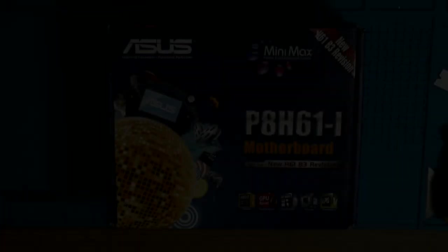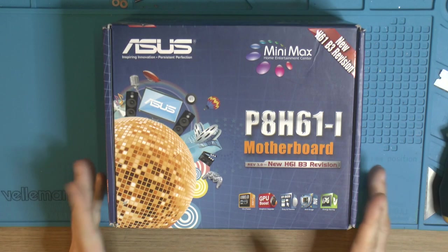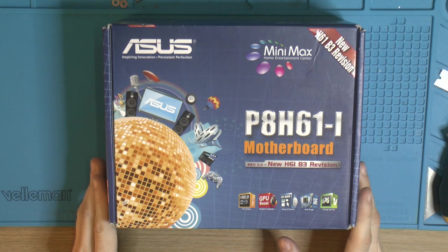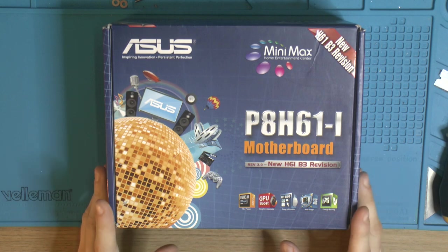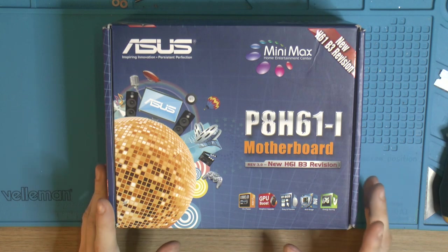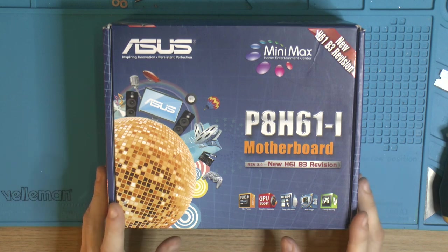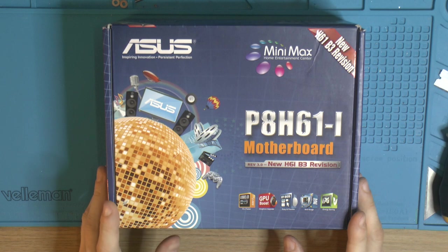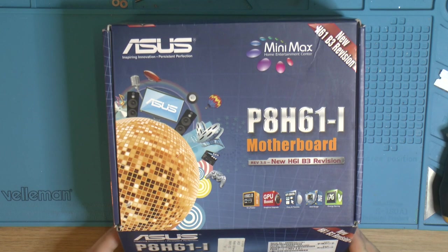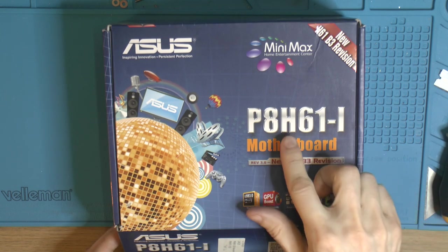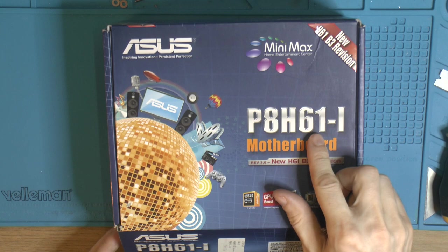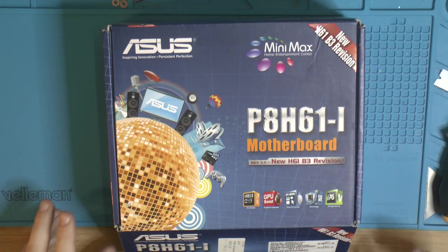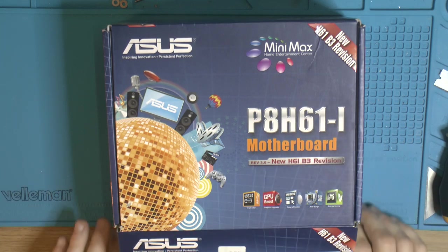I think we'll start with the motherboard because it's untested and so is the CPU. So we need to unpack that and hook it up and test it. This is an H61 chipset so there's no overclocking.